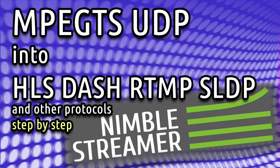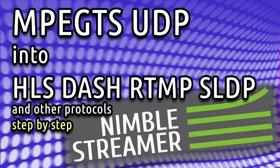MPEG-TS delivery over UDP is one of the core streaming technologies. However, end users need other protocols to play streams on their devices.